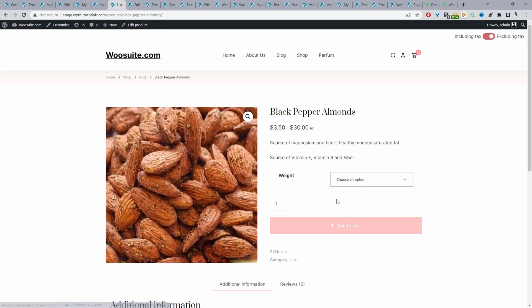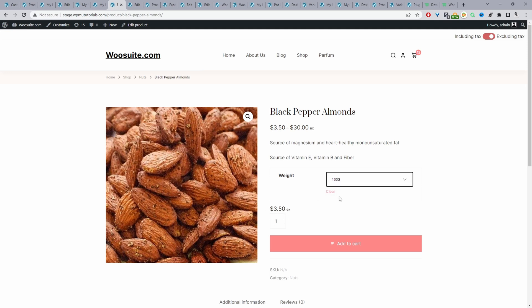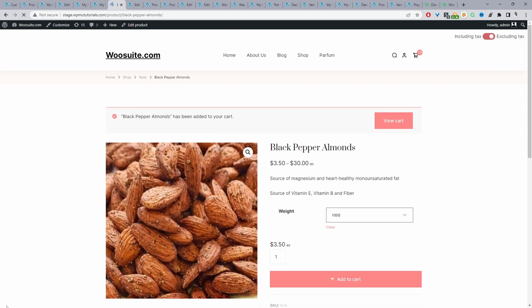Here we are on the product page, and we can select the weight and see the price change as well. So if we choose 100 grams, for example, we can see the price is $3.50, and we can just add it to basket and check out.